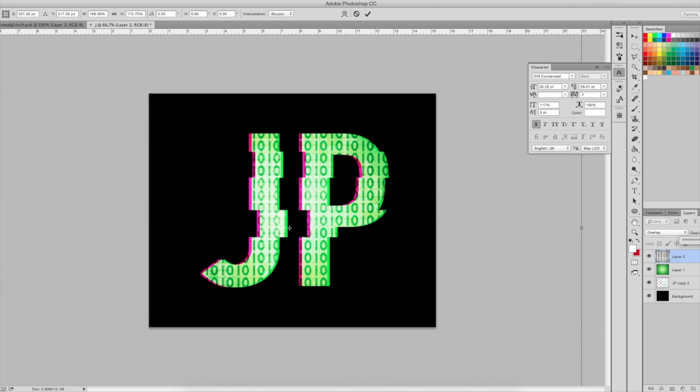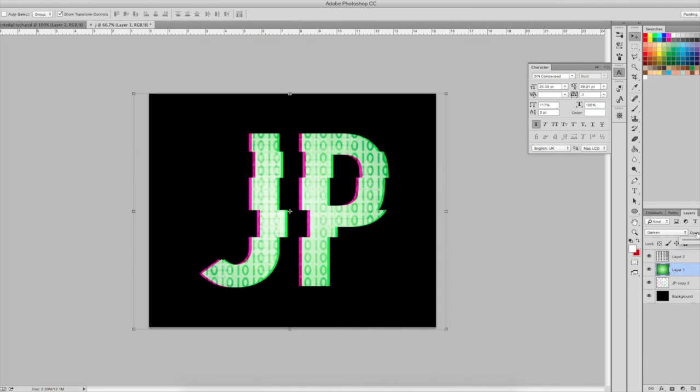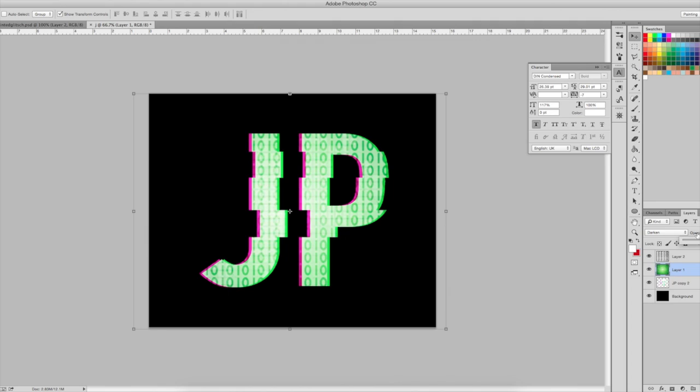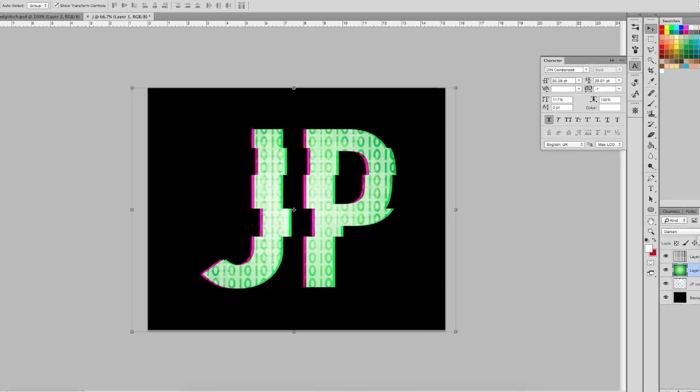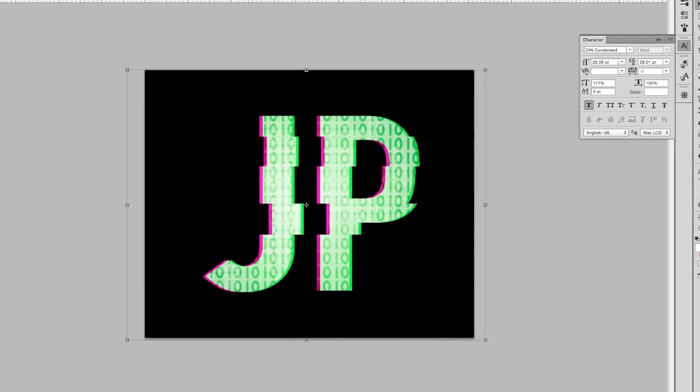I can also change the opacity to make it look a bit more controlled. Now the image is complete. Thanks for watching and see you all next time, bye.